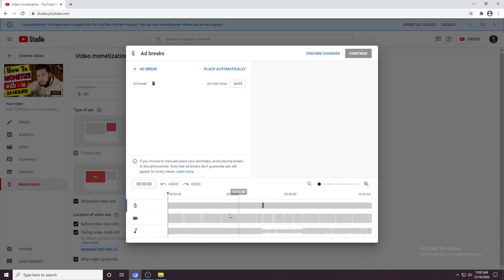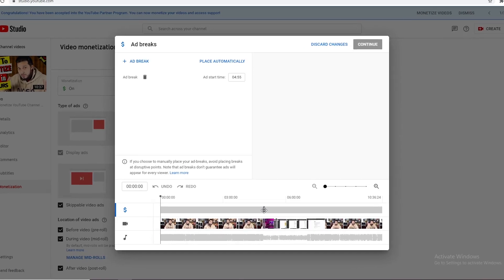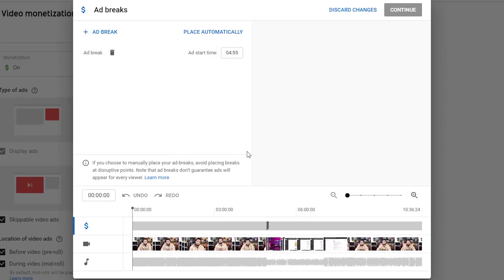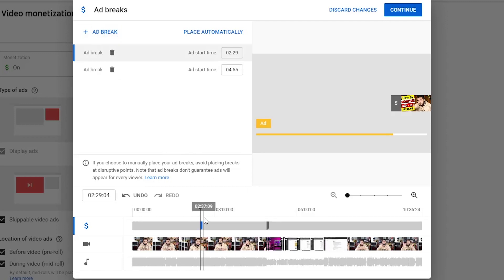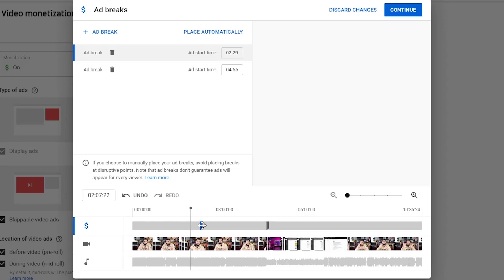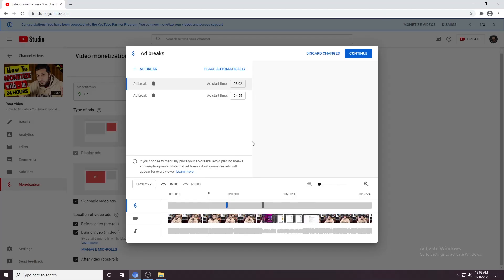Now, here you will get a mid-roll ad. YouTube gives you an automatic selection of mid-roll ads. Remember, if your video is 8 minutes or more, you will get this opportunity to add mid-roll ads. YouTube places one mid-roll ad in your 8-minute video. If you want to add more than one ad, just bring the slider to your desired place and click Ad Break. When you click Ad Break, you get one more ad added into your system. You can even drag your ad to your desired place. Whenever you complete the process, click the Continue button.